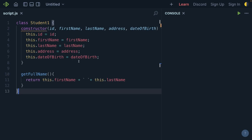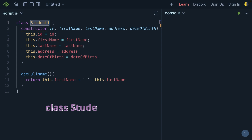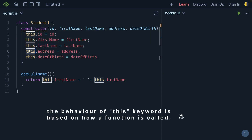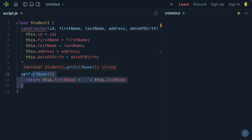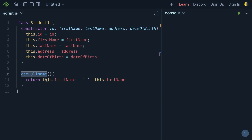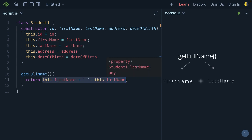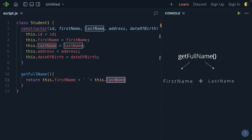Here we have one class called student1 and we have created one constructor with the parameters id, first name, last name, address, and date of birth. We have assigned these parameters to the class variables — id, first name, last name — with the help of the this object. There is another method we have created called getFullName, and from this method we are returning the full name by concatenating this.firstName and this.lastName.